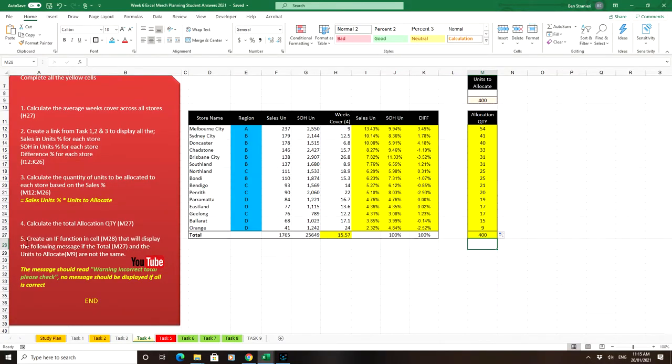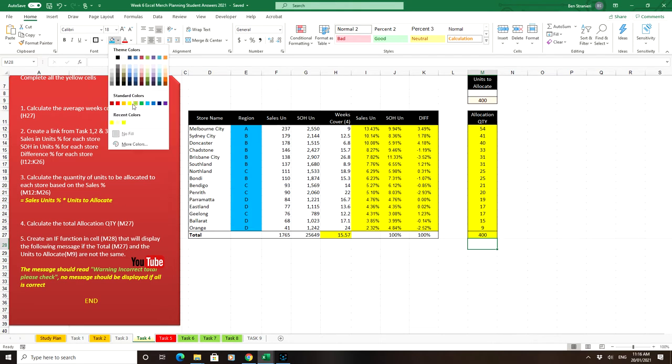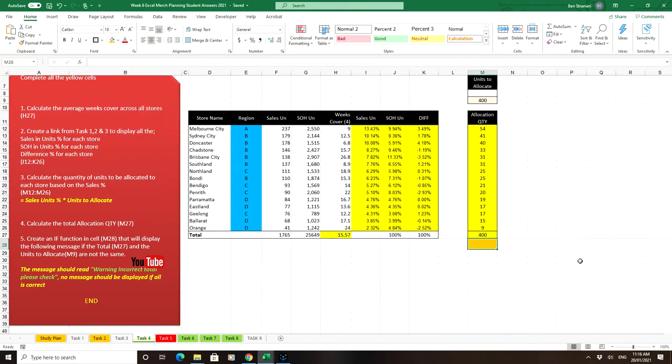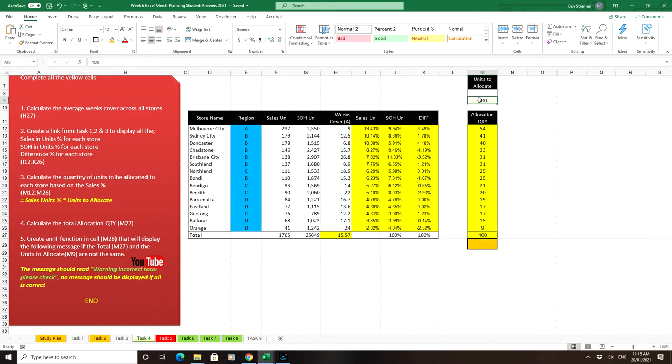Okay, question 5 says create an IF function in cell M28, let's make it a different color, that one, that will display the following message if the total 400 and the units to allocate are not the same.